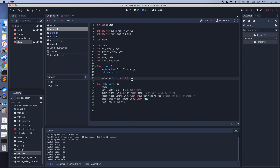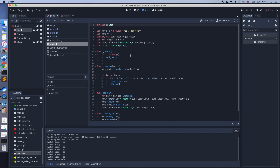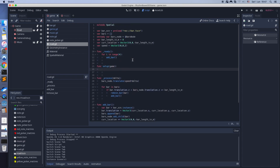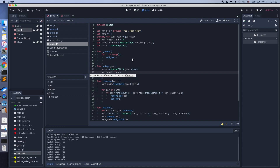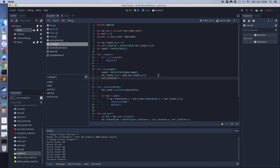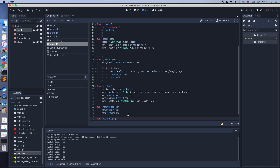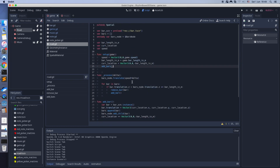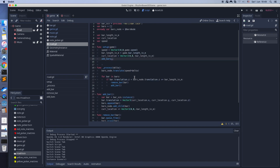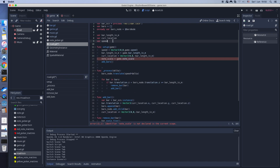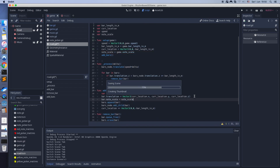Let's update the road scene to use these params too. Also update the bar scene.